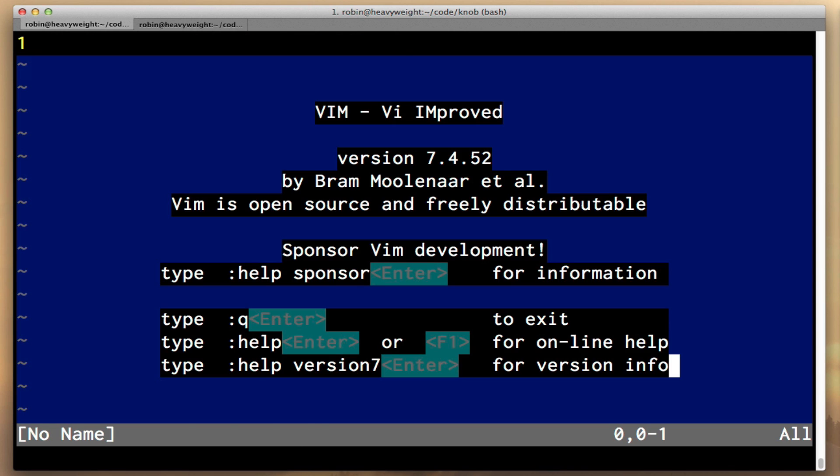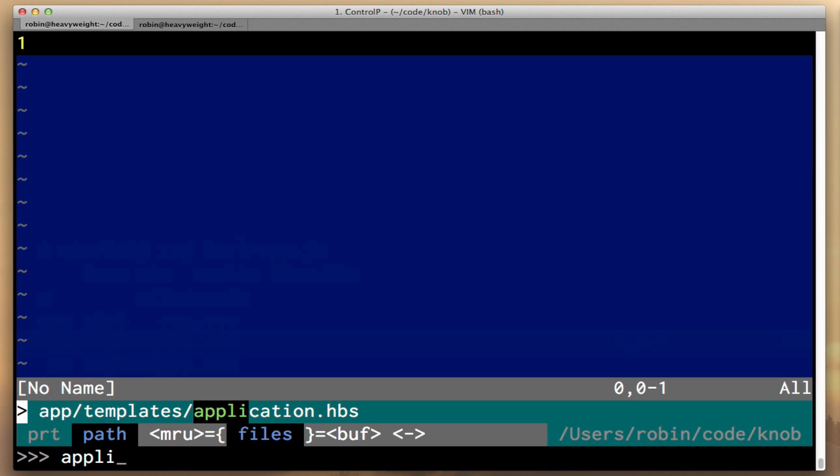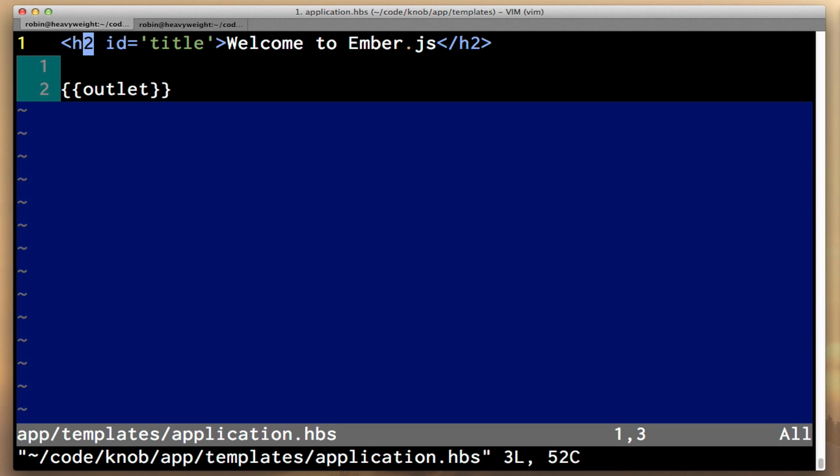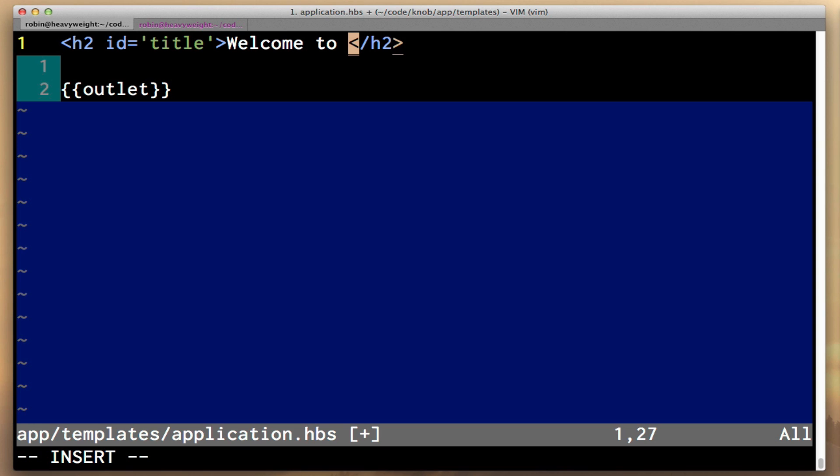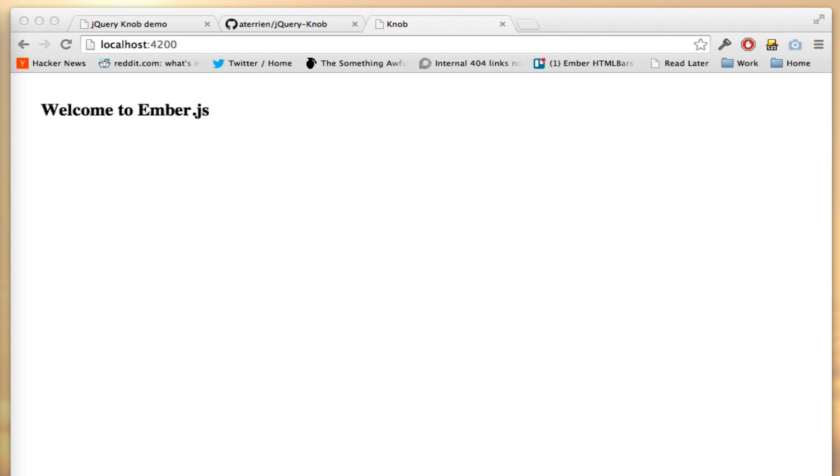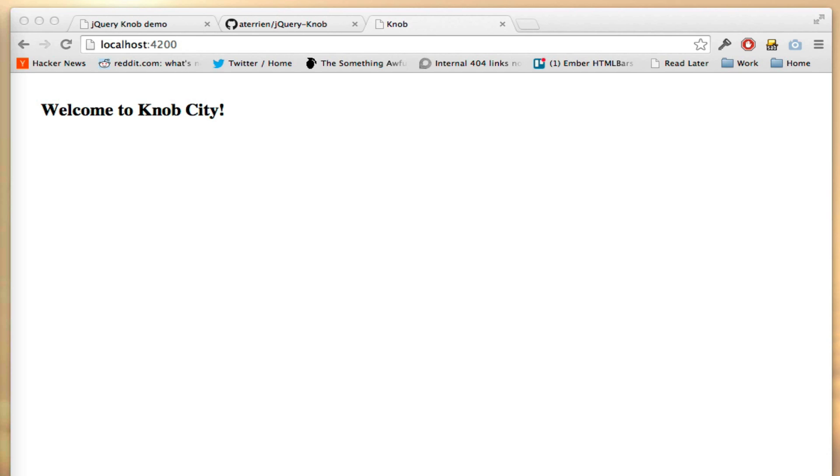First thing I'm going to do is open up application.hbs. I always feel like this welcome to Ember.js thing is kind of like, you don't have a real project until you change it. So I'm going to go here and say welcome to knob city. And if we look in our browser, that works.